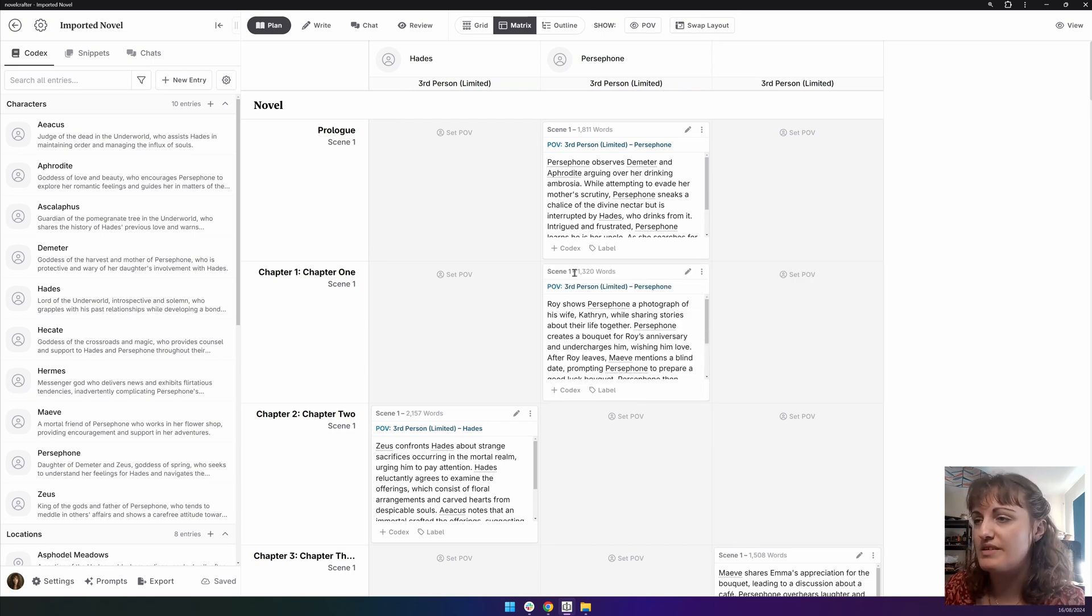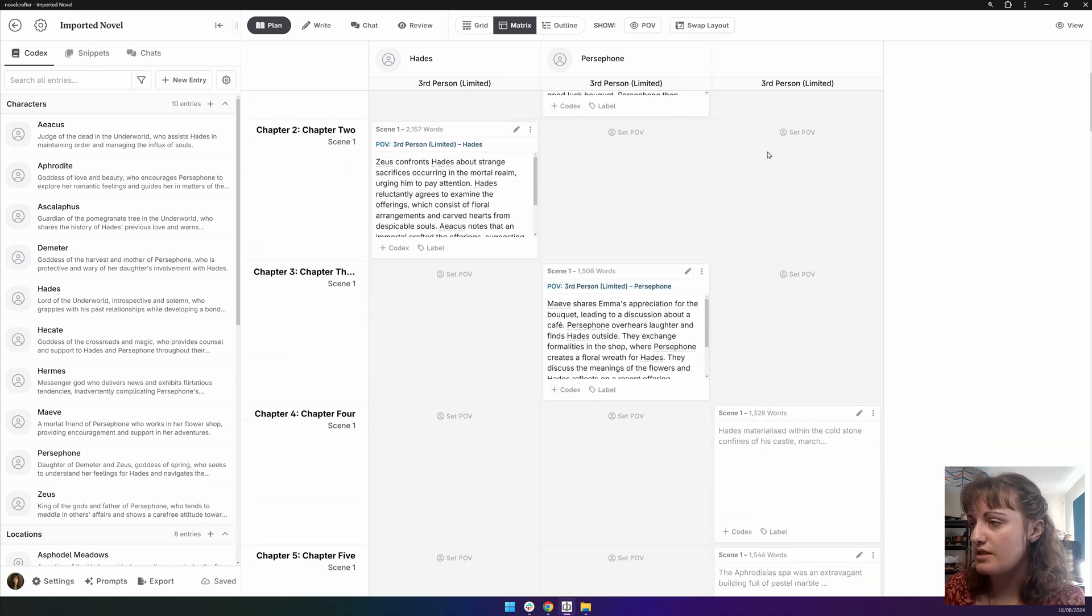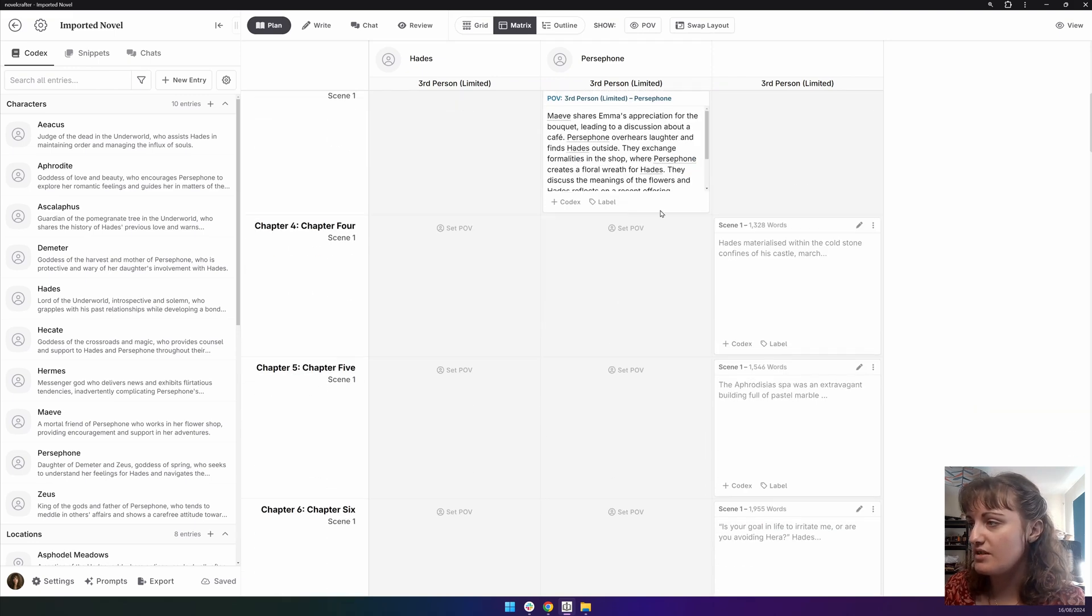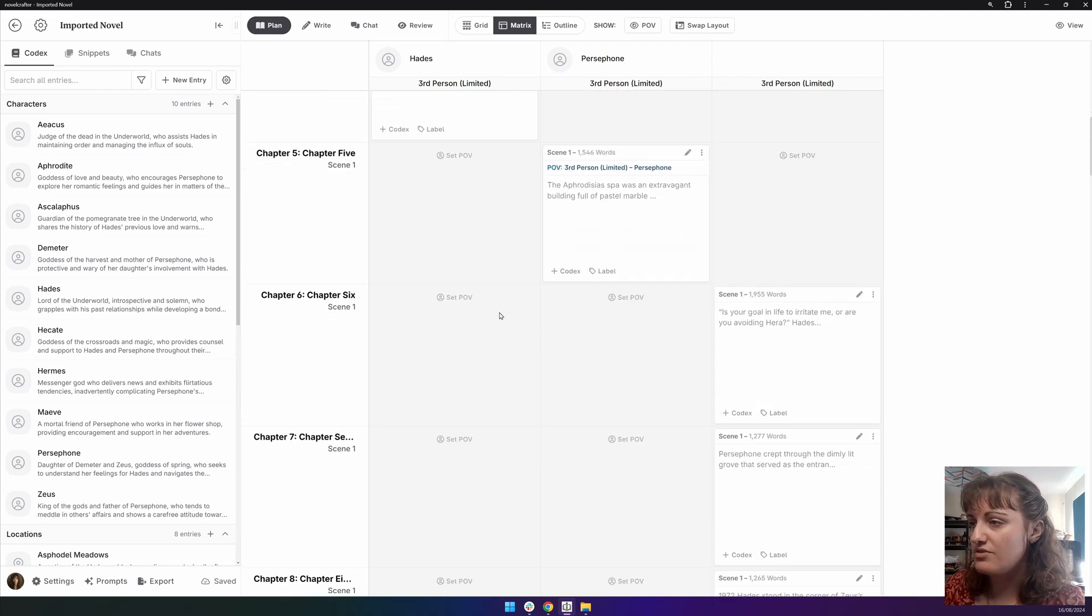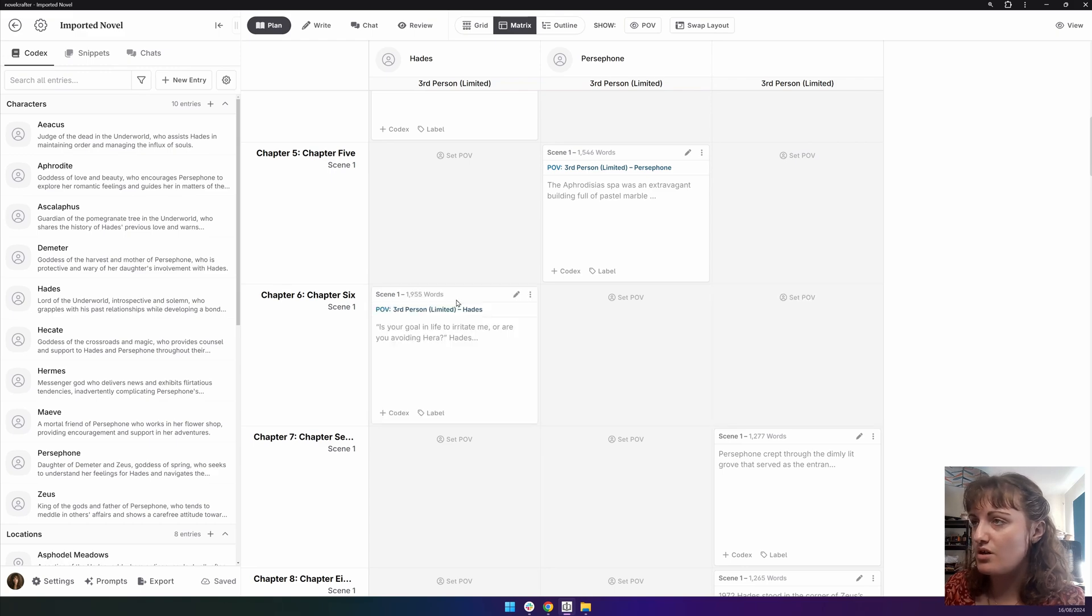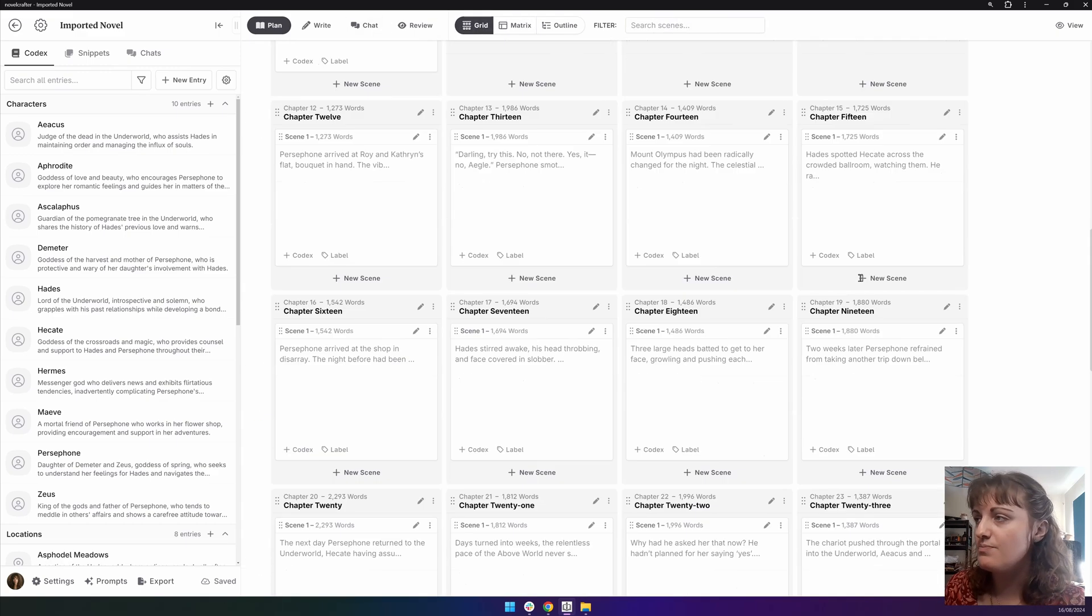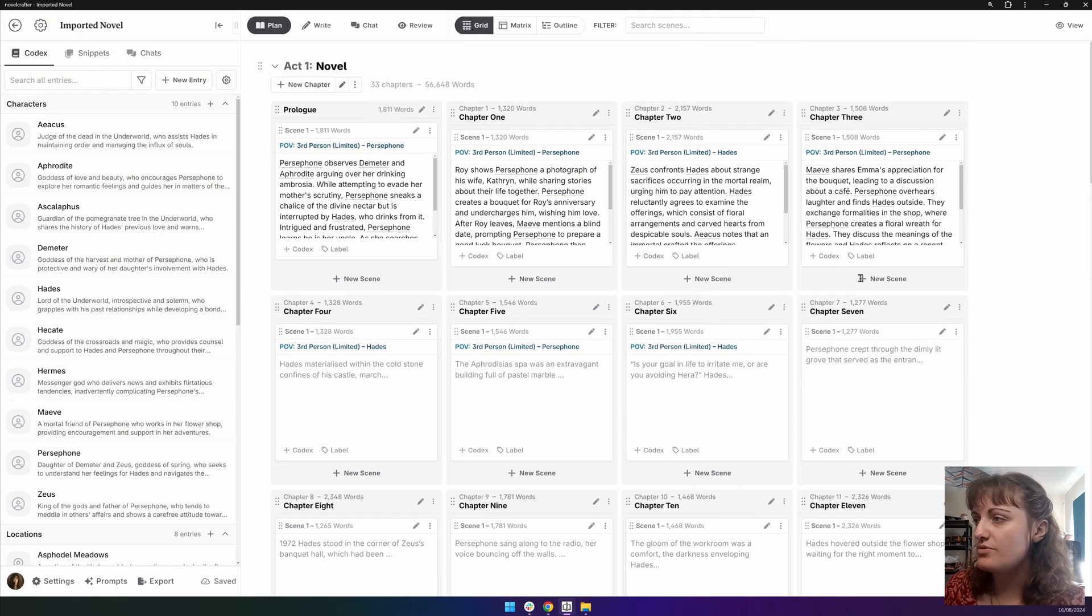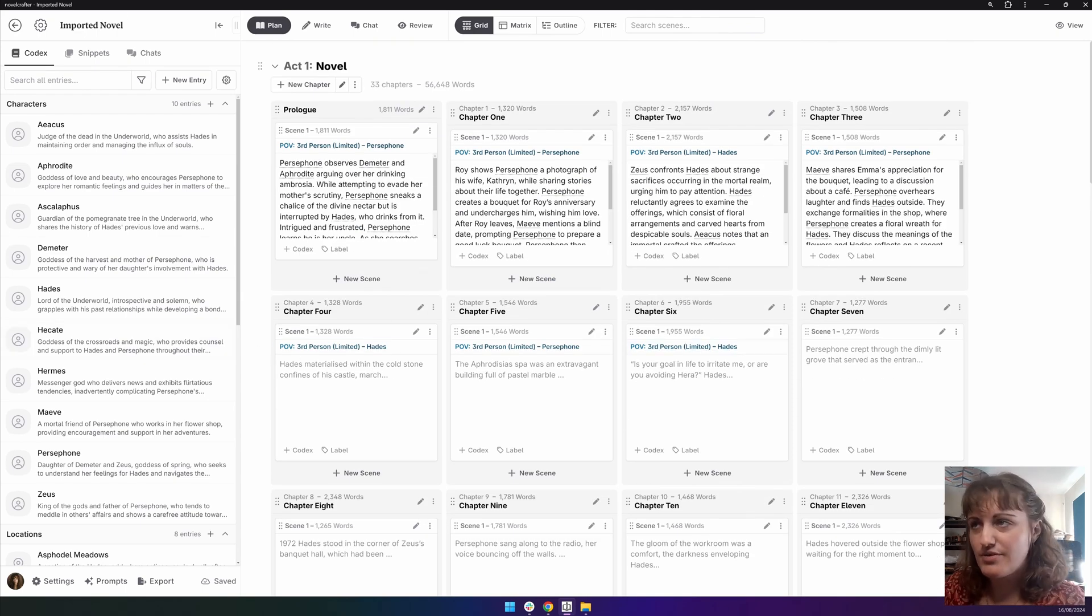Here we can now set our point of view. So I know that chapter one is Persephone's point of view. And you can just click away with your heart's content. And then if we go back onto the grid view, you can see that these have now been populated.